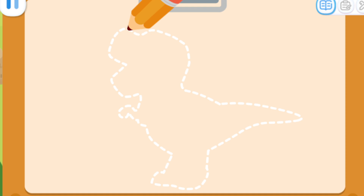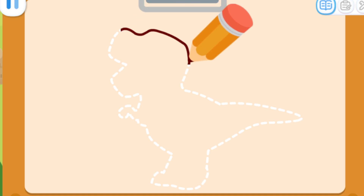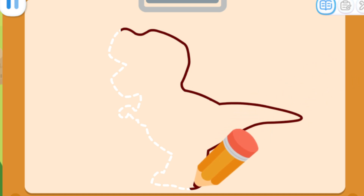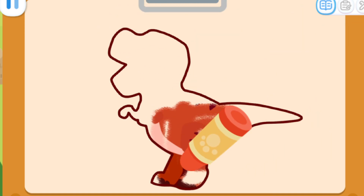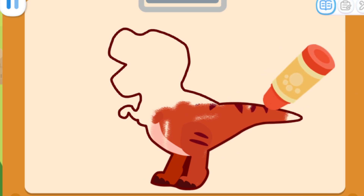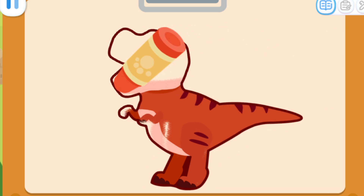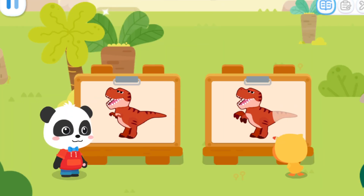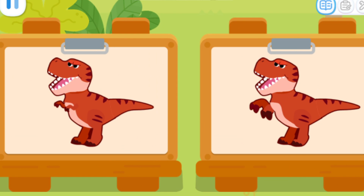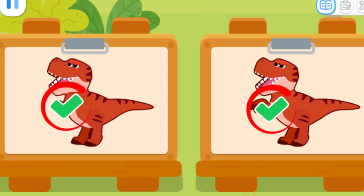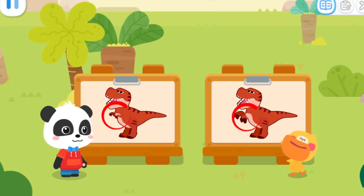First, we draw the outline of the Tyrannosaurus Rex! And fill in some beautiful colors! Let's see, let's do a test! These two paintings look a bit different! Look carefully! Where is the difference? Hmm... Found it! That's awesome! The claws in the two paintings are different! One's are big, the other ones are small!